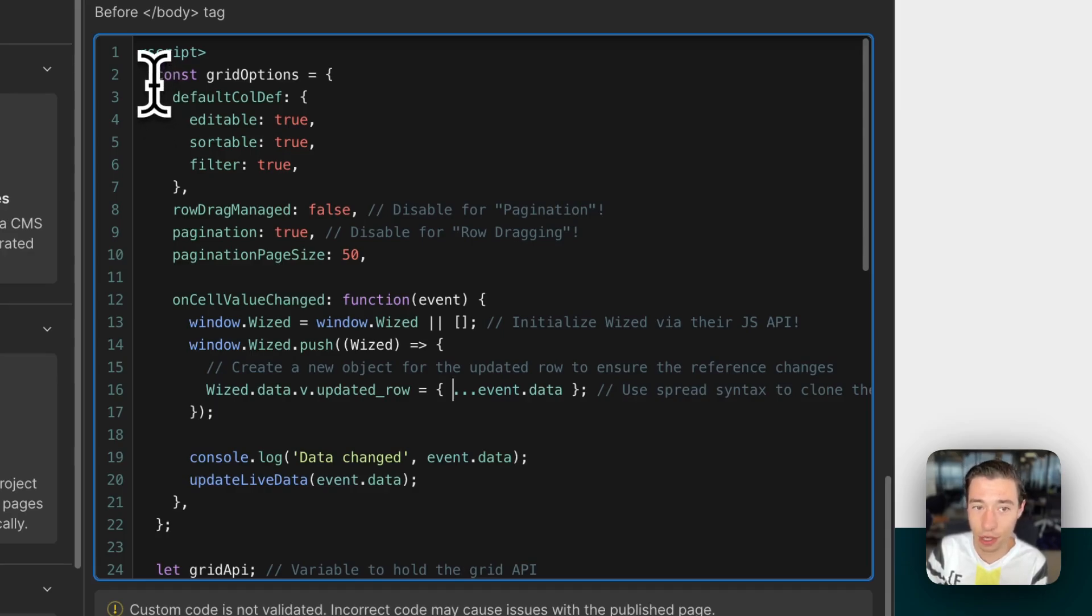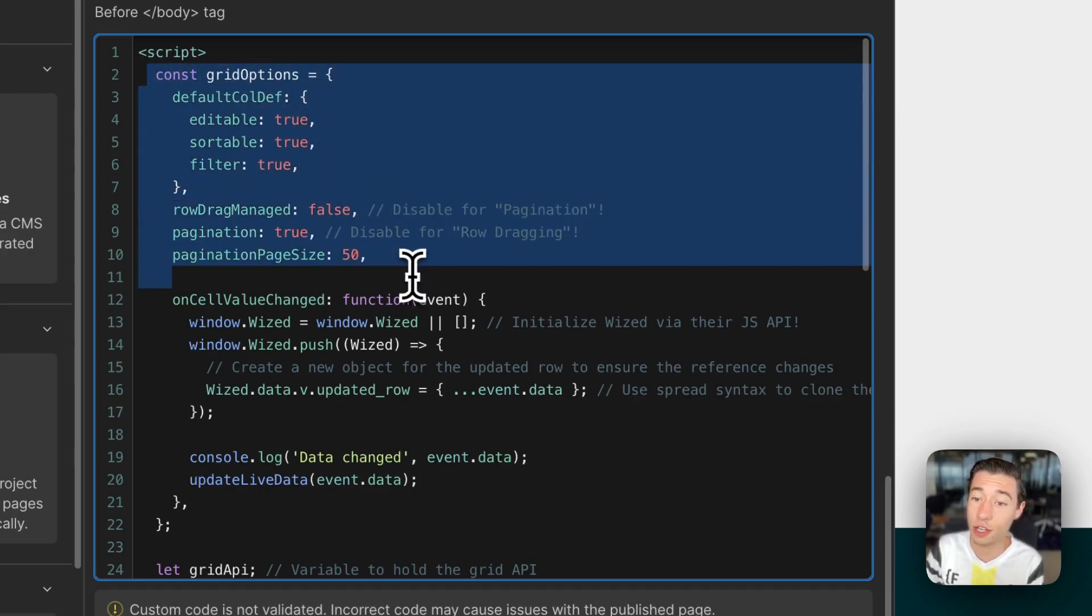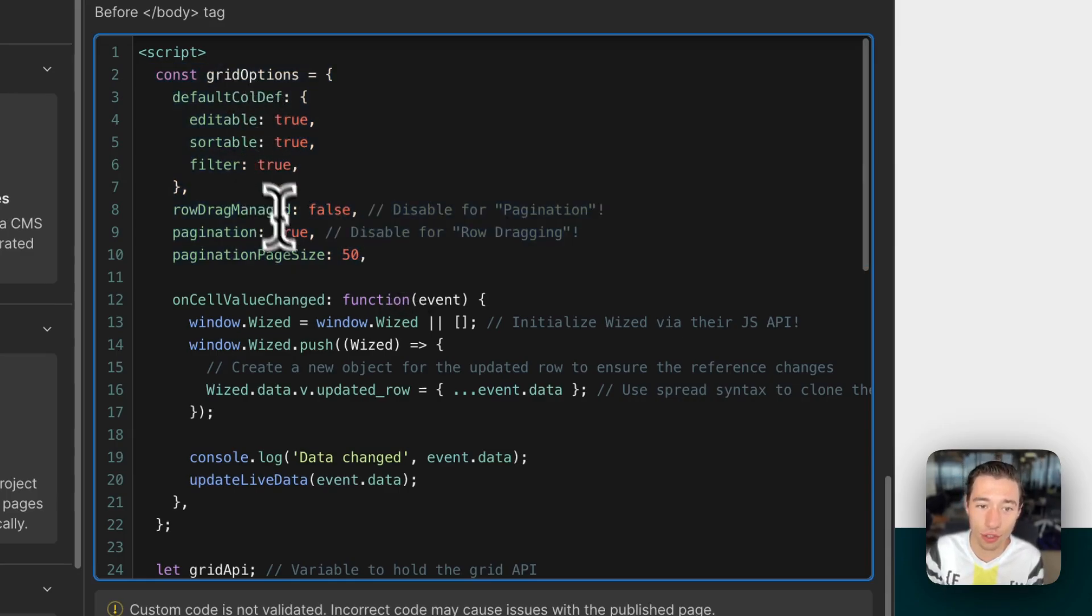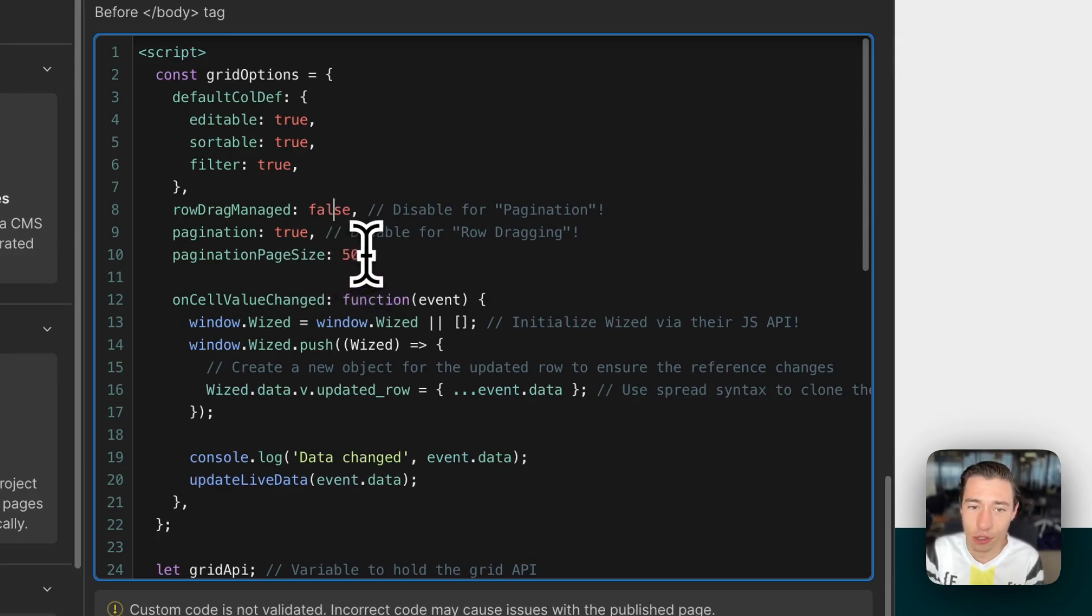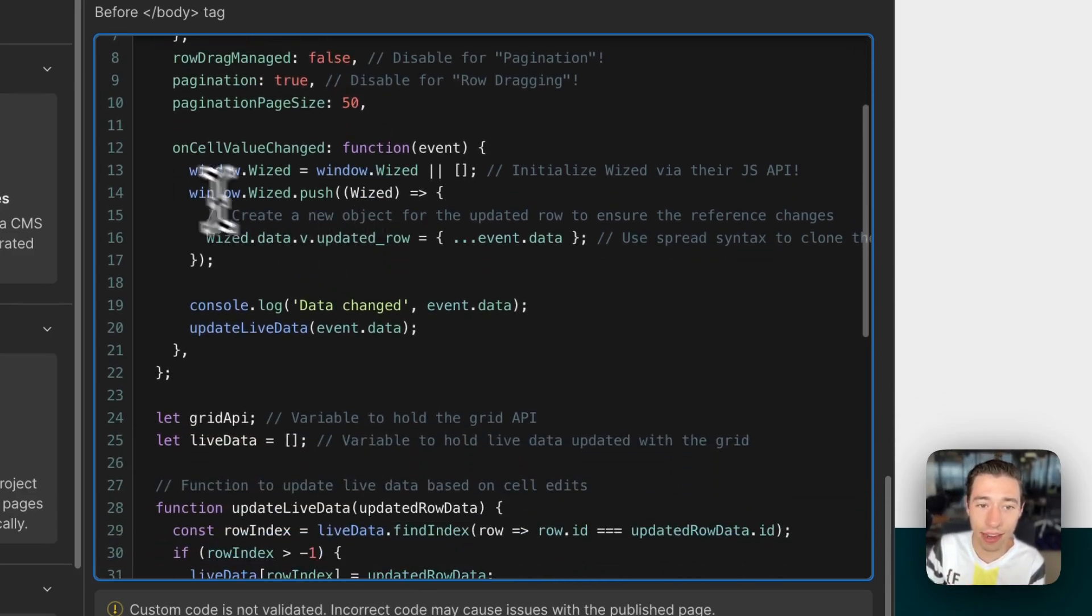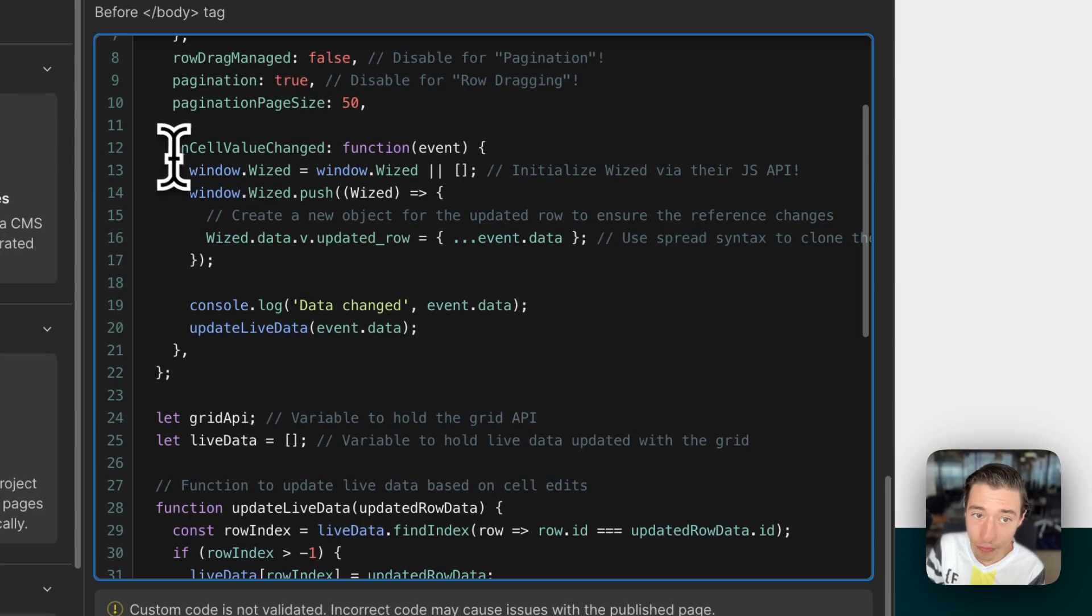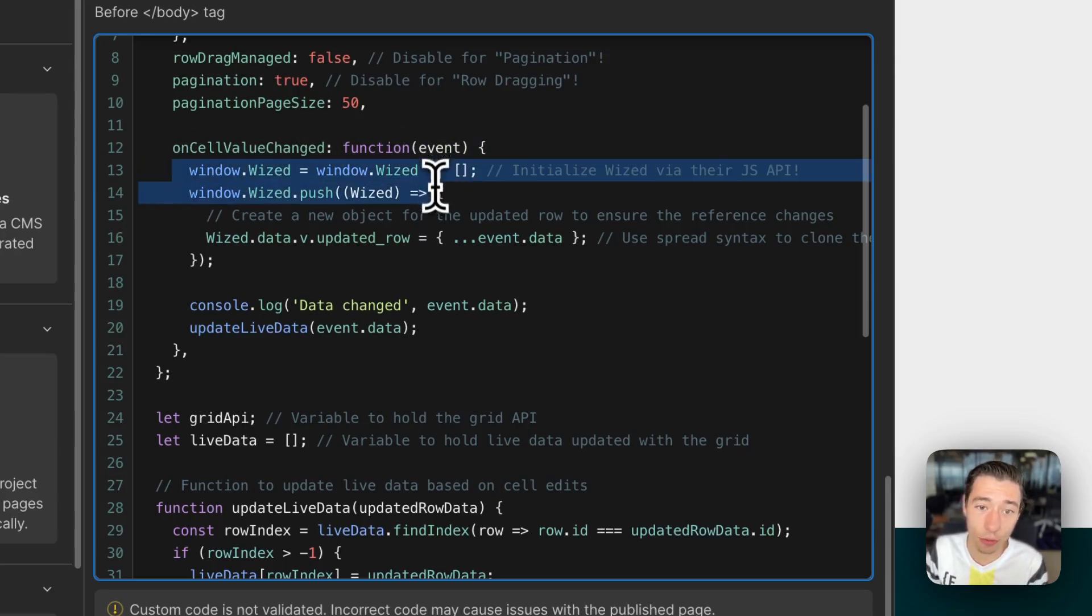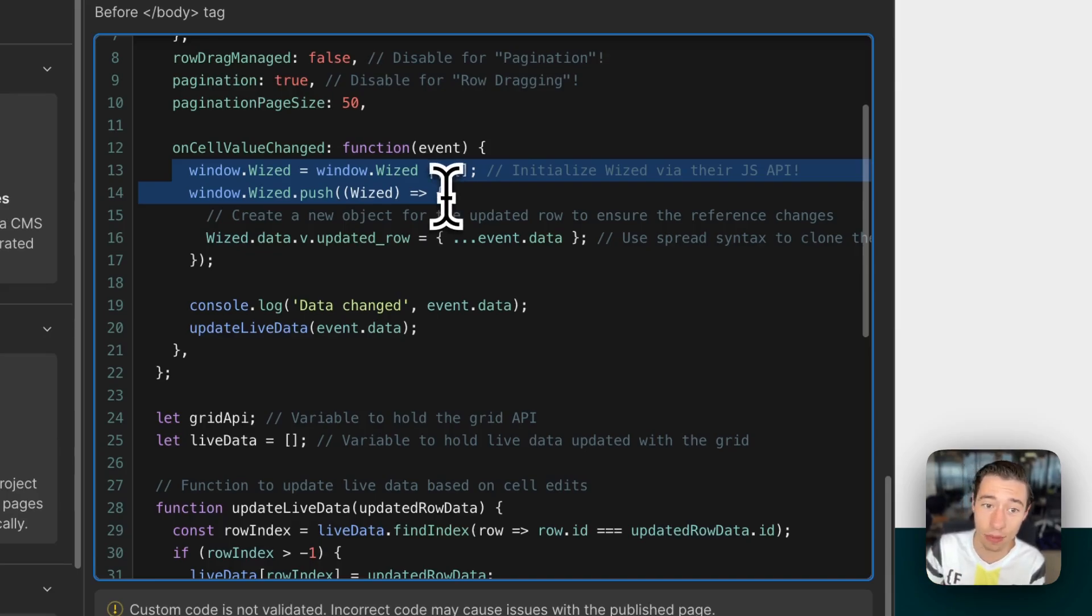What we're going to do is, with this code, we're going to start to set the generic structure of the AG grid like editable, sortable, filter and all that features. How many pages you want to have on each view in the pagination. And then, we're going to set whatever data is in the AG grid right now, using the Wized push to communicate with Wized API.